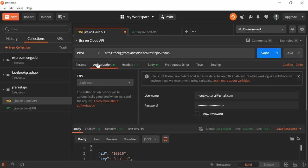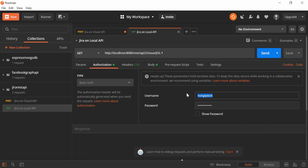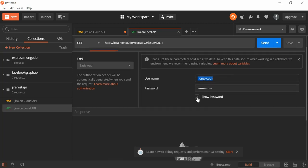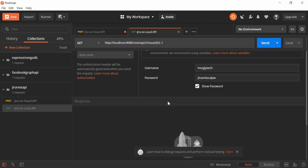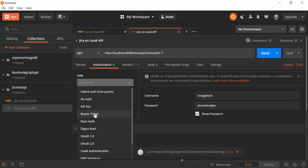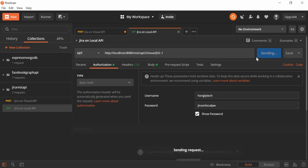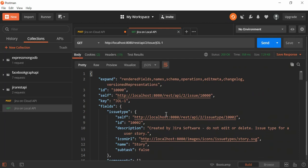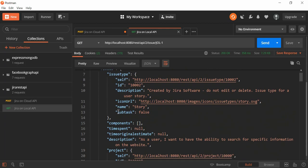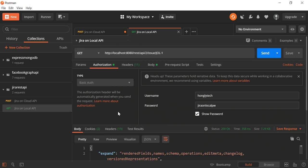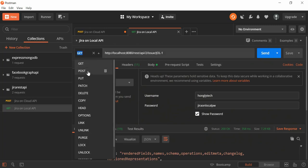In the authorization we use Basic Auth — for the cloud version it's the email, for the server it's the username. The password for the local Jira is the password used to sign in, no need to generate a token. Once we have this set up with Basic Auth, let me click Send. That's pretty much it — we have the information from the GET request. Now let me show you how to do the POST request.